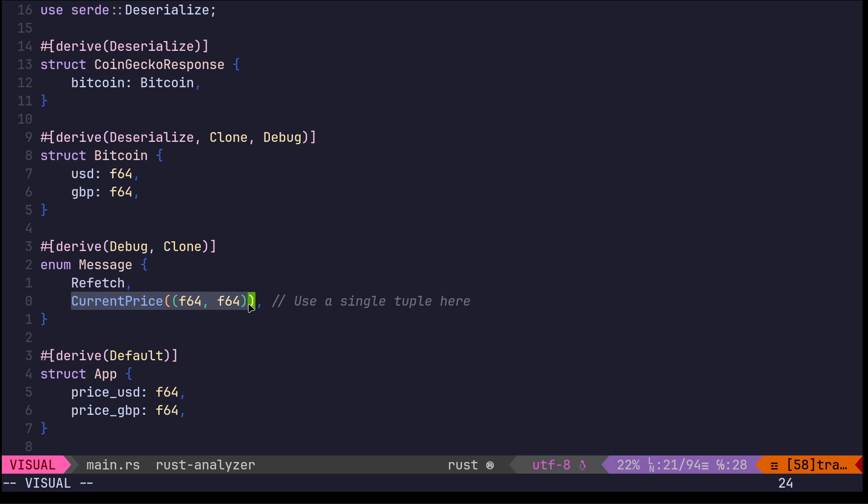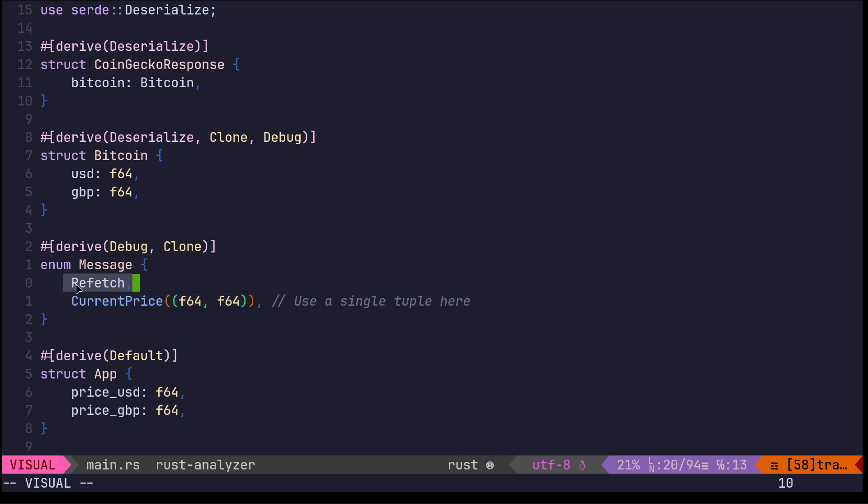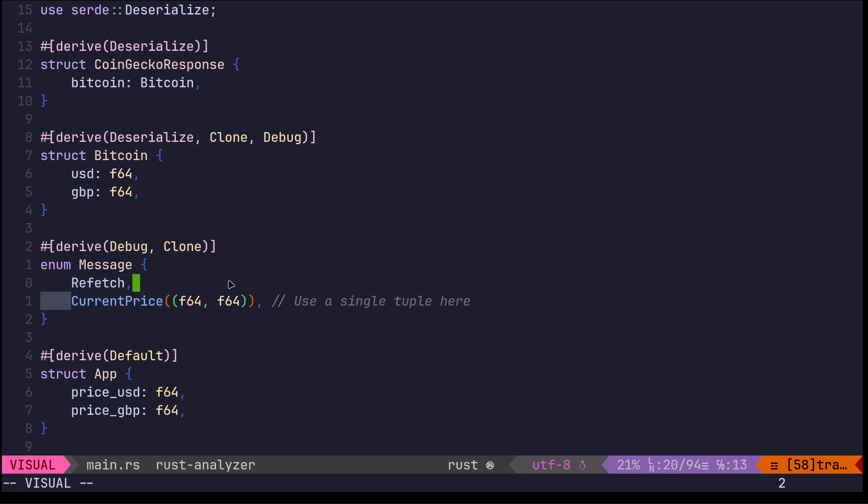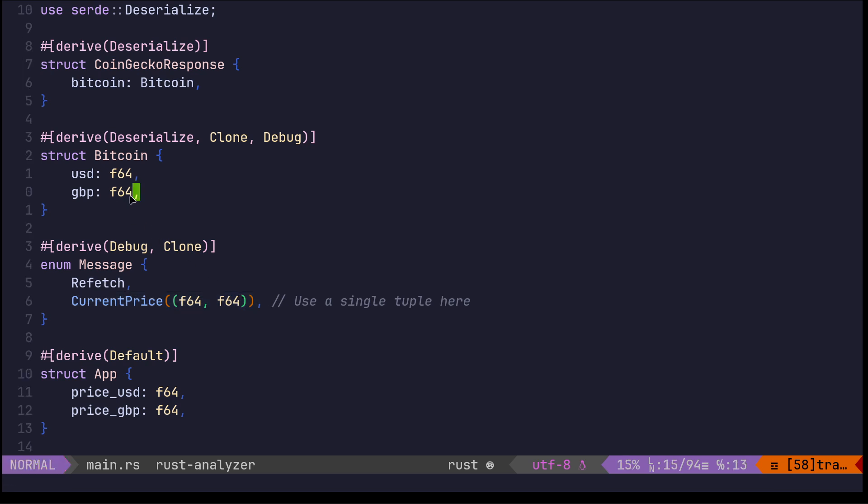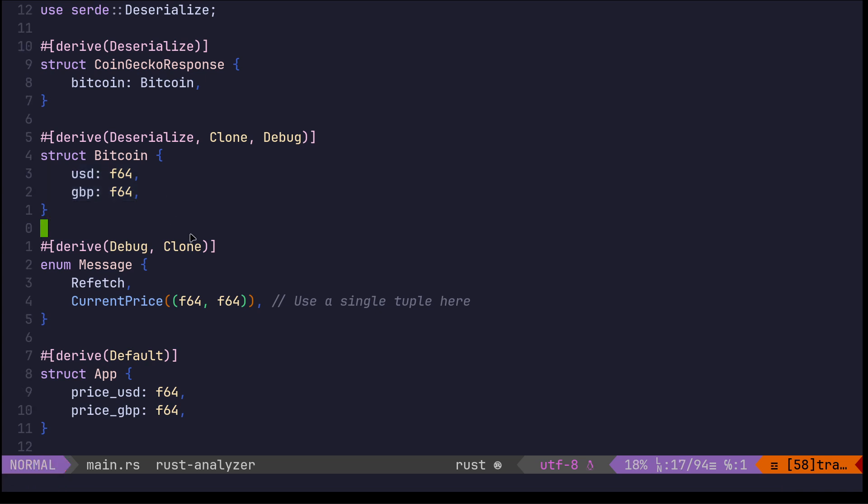Current price - these are the two kind of options as it were that you can do. You can either fetch the price or you can see the fetching, or it's got the price: f64 for USD and GBP.